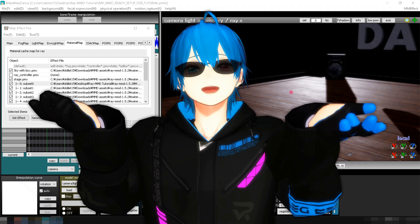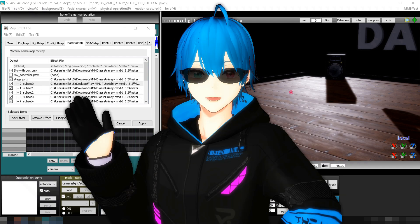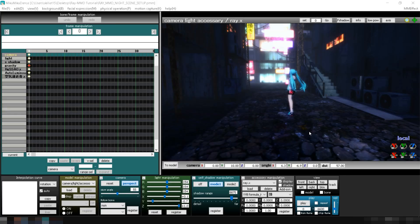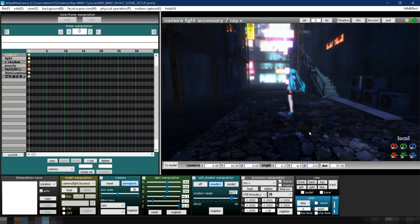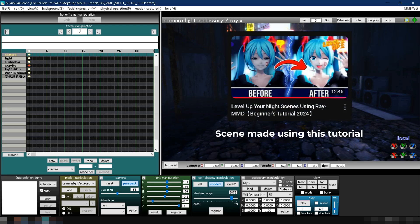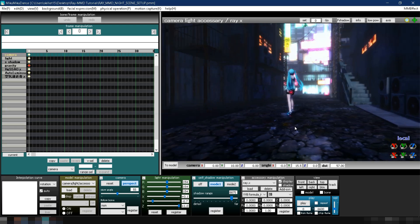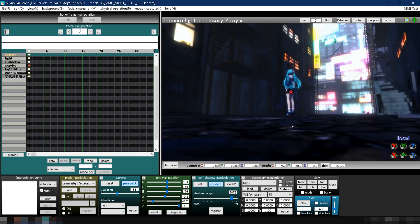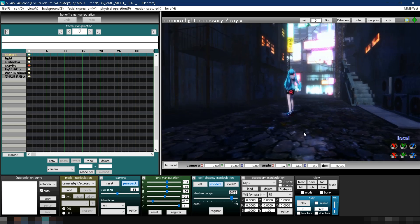You've now learned how to use custom materials with Ray MMD. But wait, what if you want to generate texture maps from the stage's default texture instead? Let's find out next. Sometimes, you just want to enhance the details of an existing stage without replacing its textures entirely.